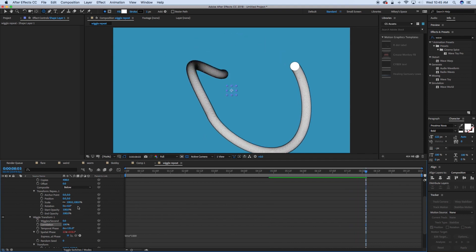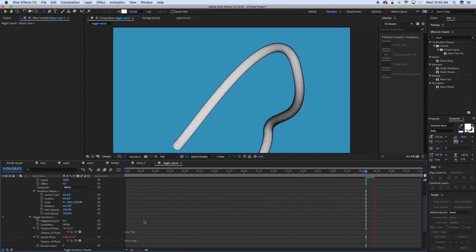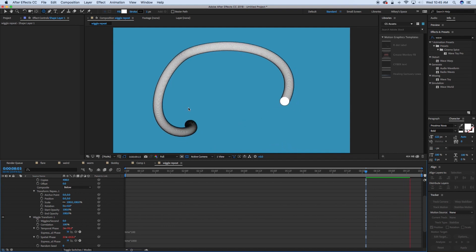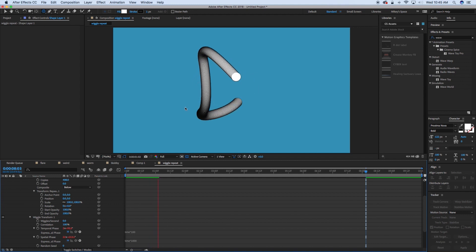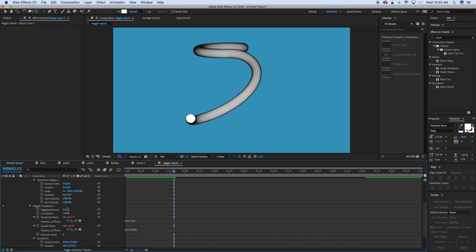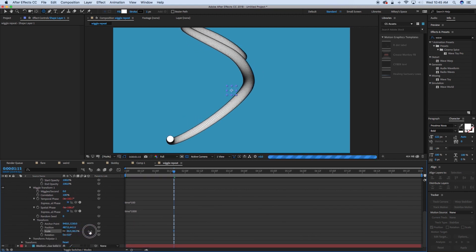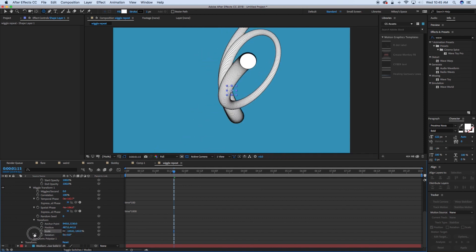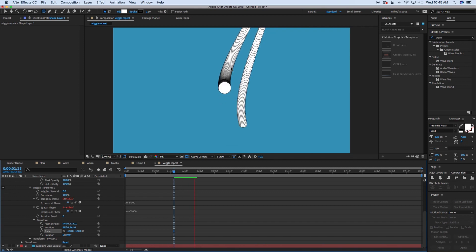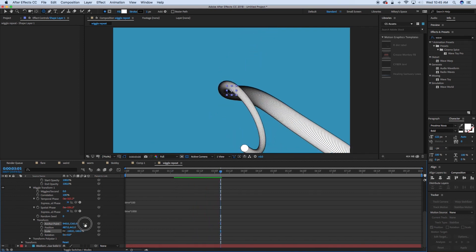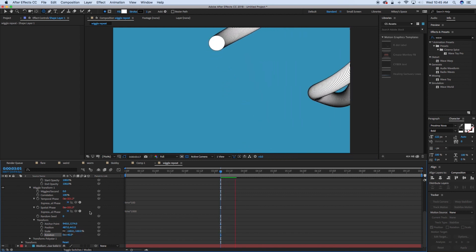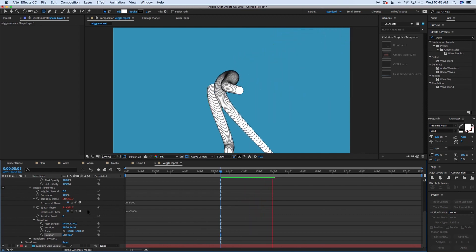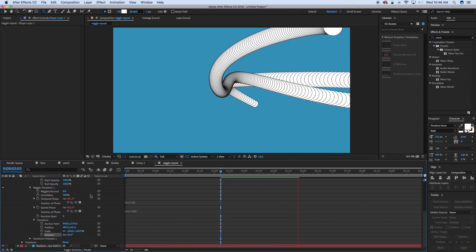And we can also come in and add to this temporal phase. Add an expression to that, time times 100, and it's going to make everything kind of move a little bit. So this is something fun to experiment with. We can also come in and add to this wiggle transform, and we can change the scale. So sometimes it's going to be bigger, sometimes it's going to be smaller. Change the anchor point and rotation. And there's a lot of cool stuff. Ends up looking really cool.